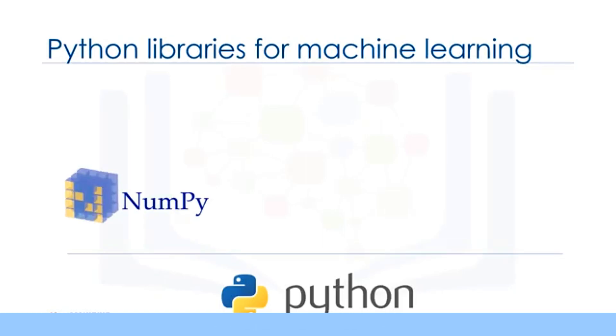The first package is NumPy, which is a math library to work with n-dimensional arrays in Python. It enables you to do computation efficiently and effectively. It is better than regular Python because of its amazing capabilities.